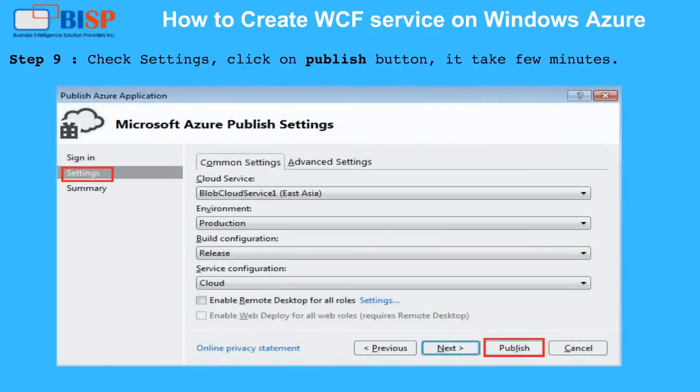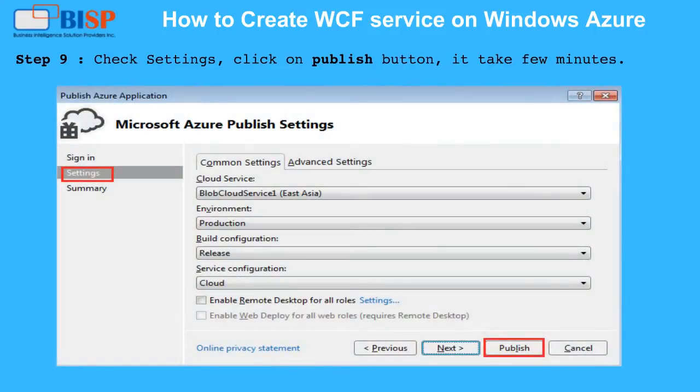Step 9: Check the settings, click on the Publish button. It will take a few minutes.